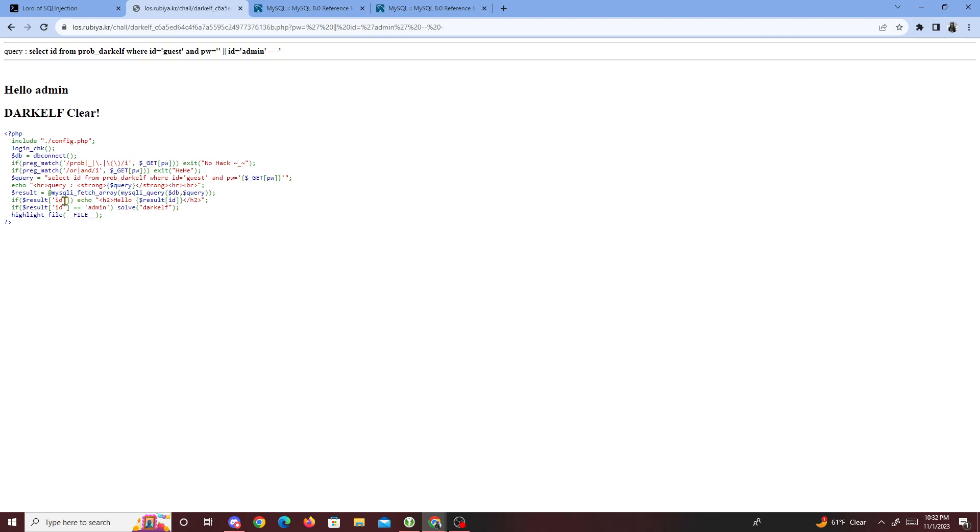Right here, it prints result id. It prints out the result, which is admin. And then if result id is equal to admin, it solves it, which it is, and it solves it for the most part.